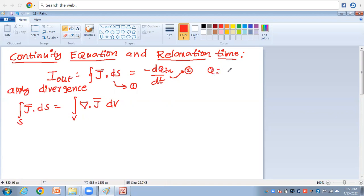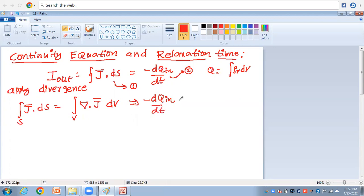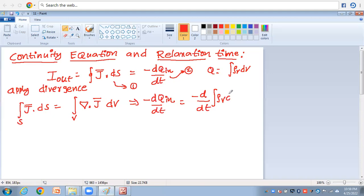Now, Q is nothing but Q = ∫v ρv dv, which was already discussed in the context of continuous charge distributions. Now, substituting — in the place of Q_in — we write: -dQ_in/dt = -d/dt ∫v ρv dv.